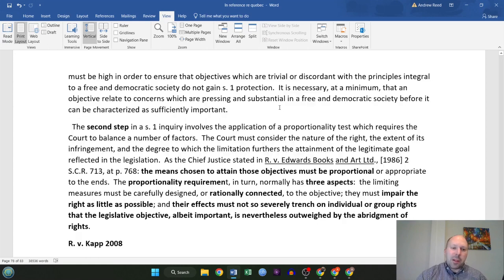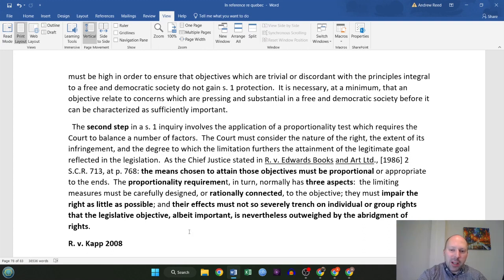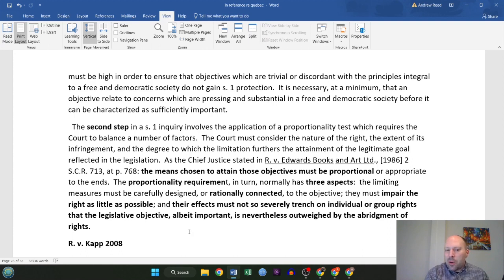The second step in a section 1 inquiry involves the application of a proportionality test, which requires the court to balance a number of factors. The court must consider the nature of the right, the extent of its infringement, and the degree to which the limitation furthers the attainment of the legitimate goal reflected in the legislation. As stated in Edwards, the means chosen to obtain those objectives must be proportional or appropriate to the ends. The proportionality requirement has three aspects: it must be rationally connected; it must impair the right as little as possible; and the effects must not so severely trench on the rights that the objective, even if important, is nevertheless outweighed by the abridgment of the rights.